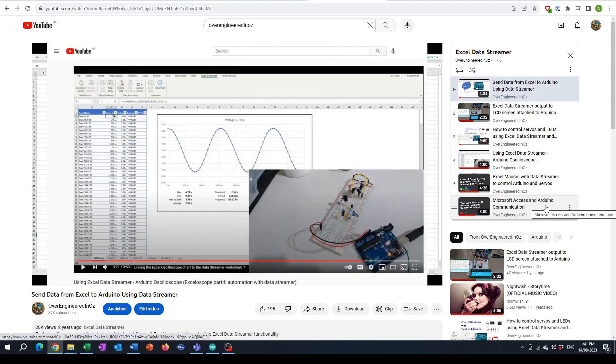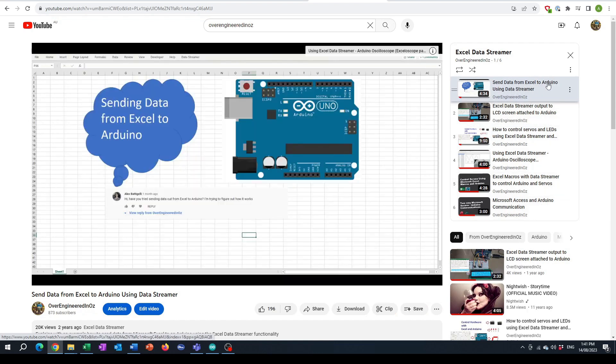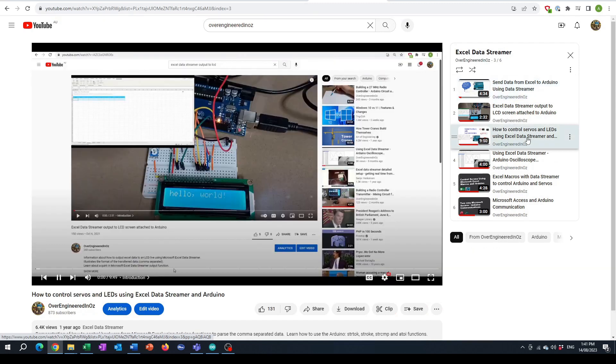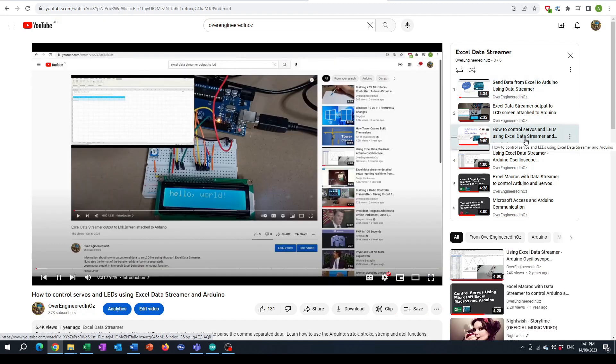How to set it up, etc. And the two that are really relevant here would be the send data from Excel to Arduino and how to control servos and LEDs using Excel data streamer videos.